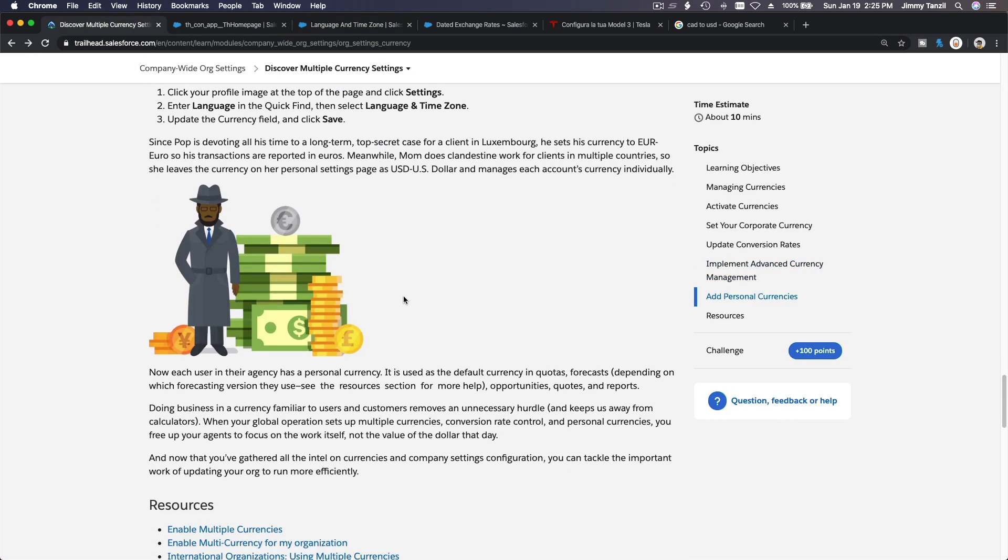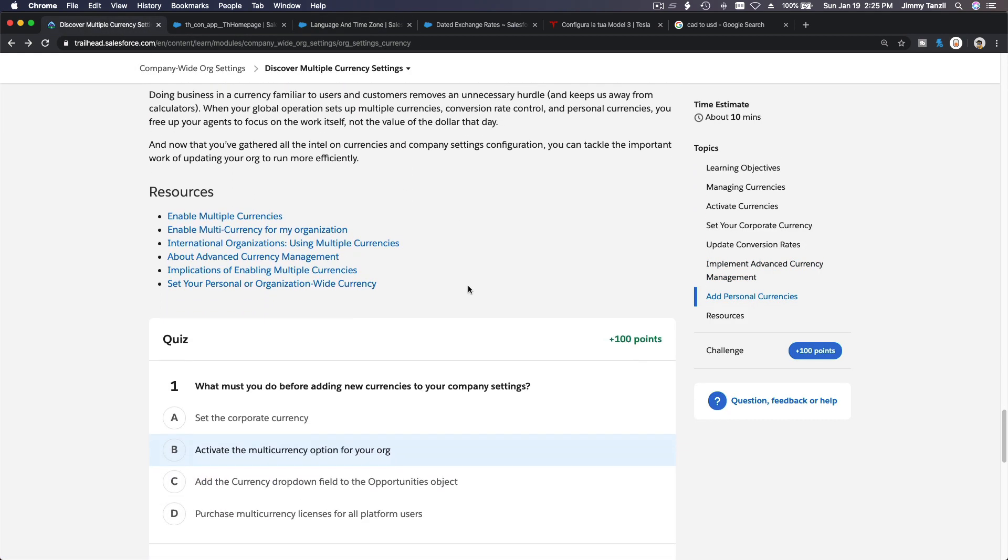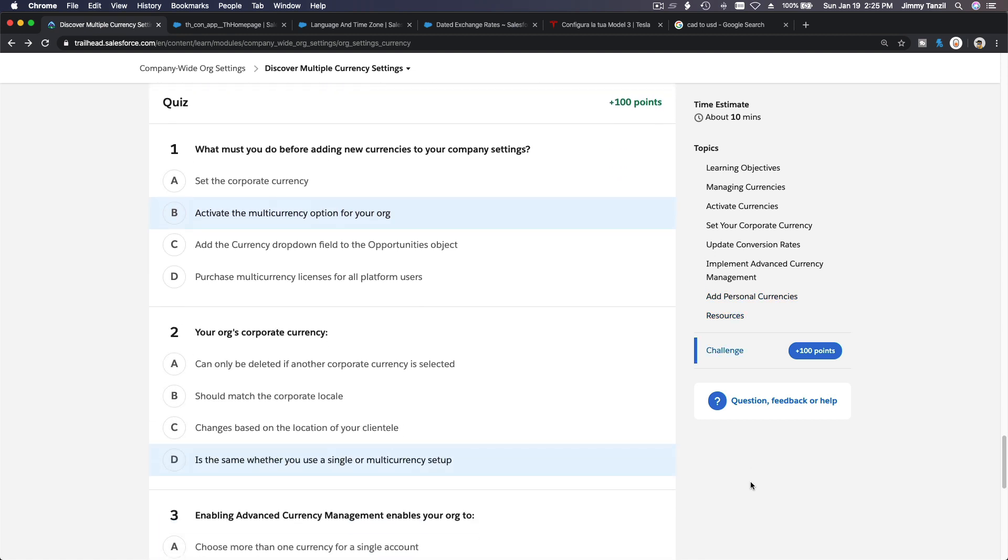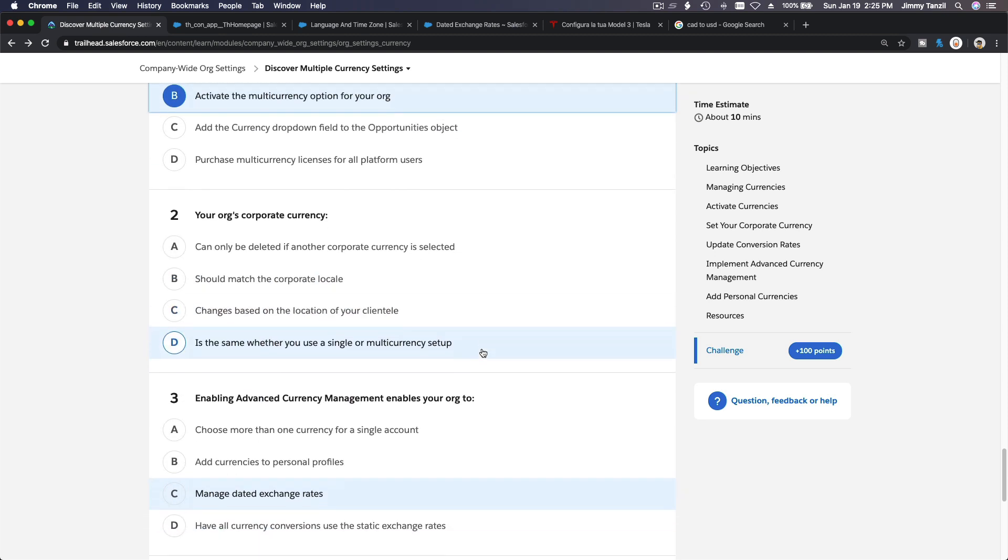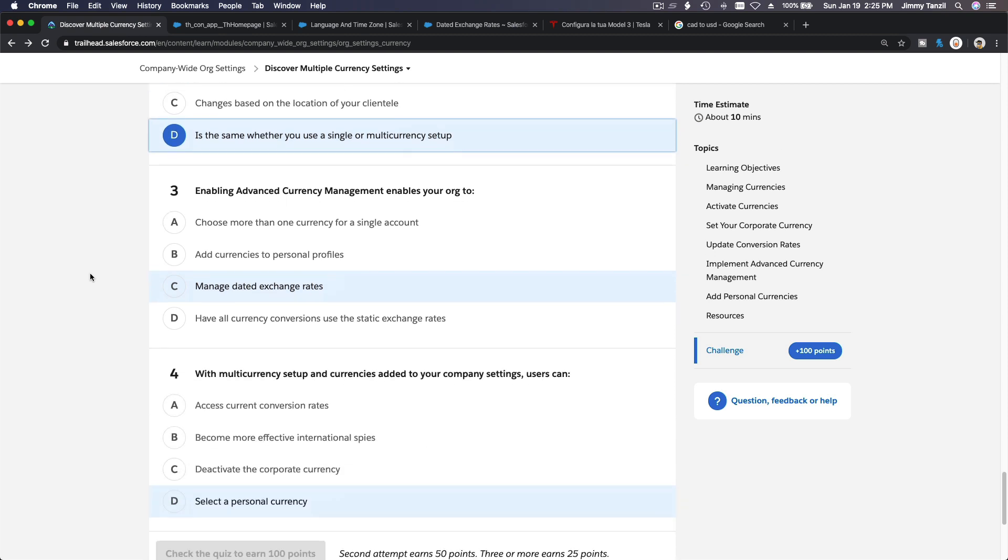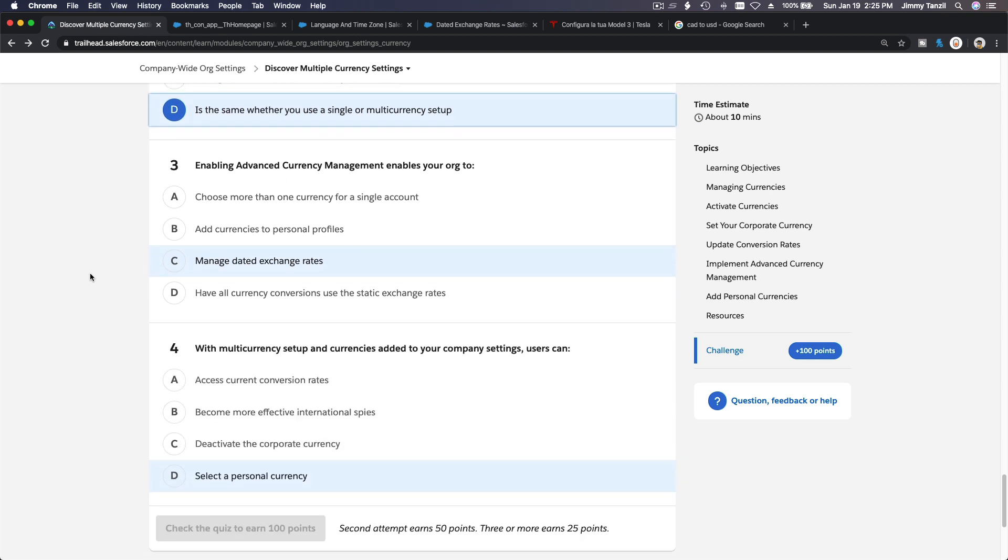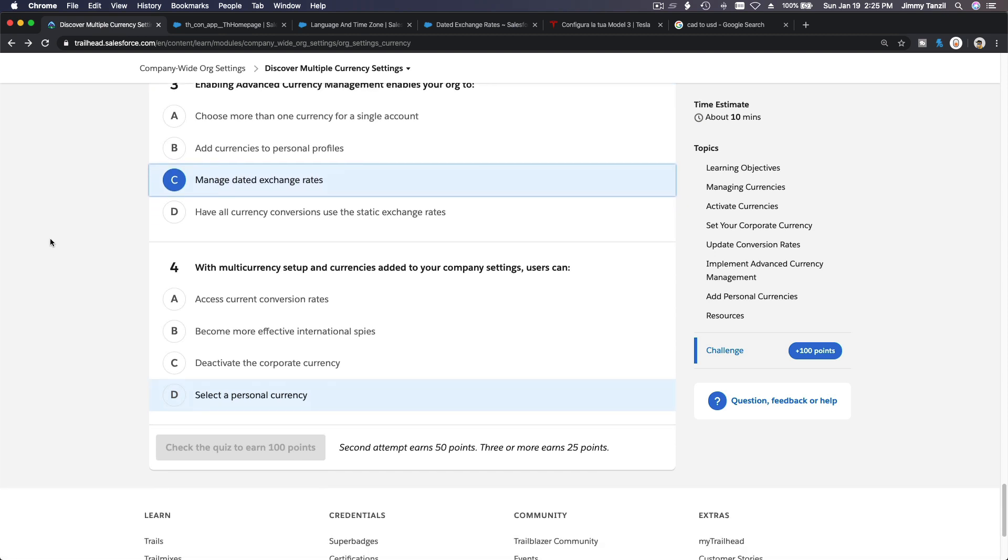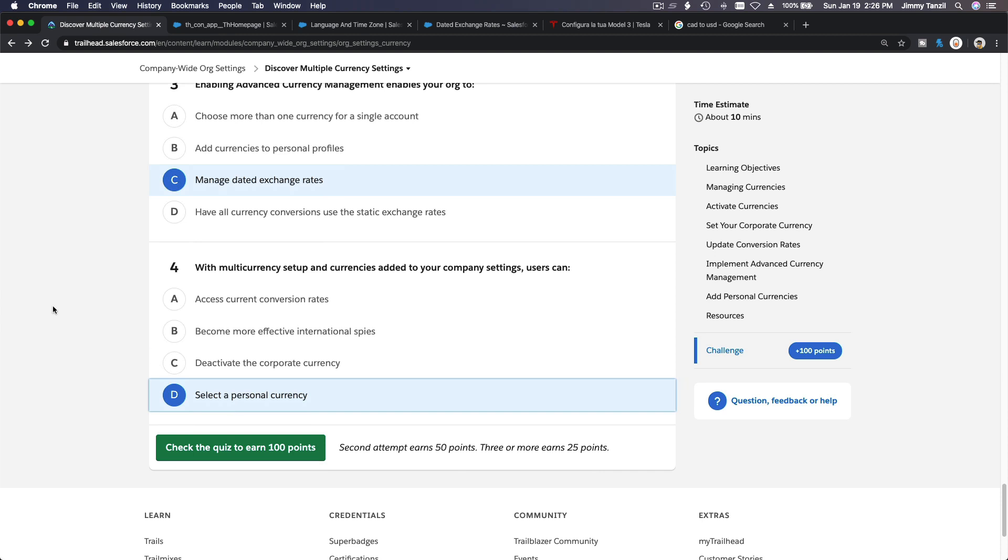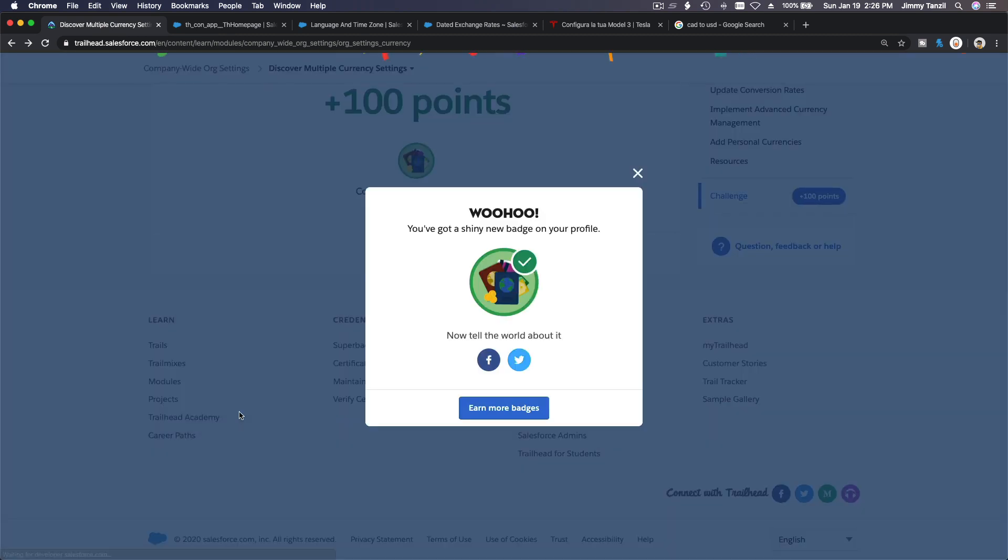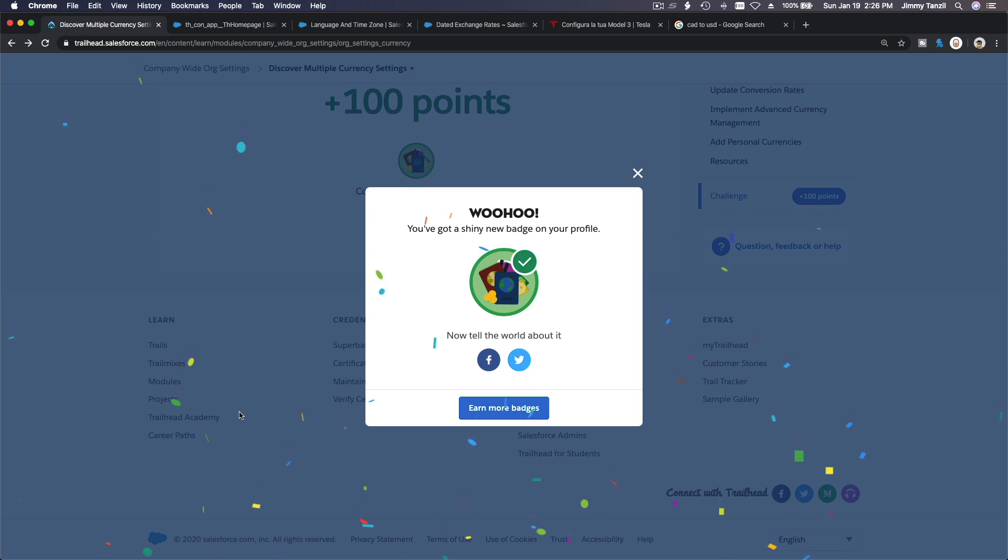Okay, that's about it and we are done here. So let's do the quiz. So what must you do before adding new currencies to your company settings? Well, you have to activate it. It has a hint, this blue line here. Your org's corporate currency is the same whether you use single or multi-currency setup. Can only... yeah, there. Enabling advanced currency management enables your org to manage dated exchange rate, which we just tried. With multi-currency setup and currencies added to your company settings, users can select personal currency on their profile. Right, so let's check our final points. Wow, we've got a shiny badge. Congratulations, you have completed the Admin Advanced Trail.